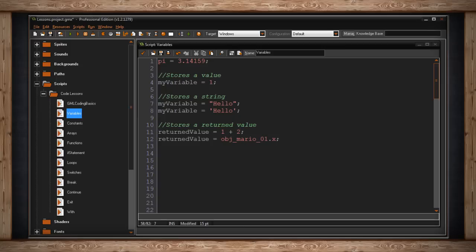You can see how this is very similar to algebra. We can also assign a variable a value that comes from other variables. Here I've made returned value equal objectMario1.x. I'm gathering the value of the x position for objectMario1, which really could be any number along the x-axis of our room.